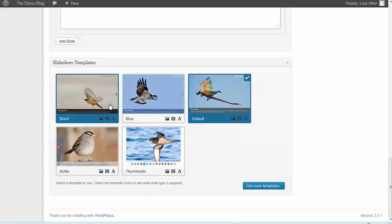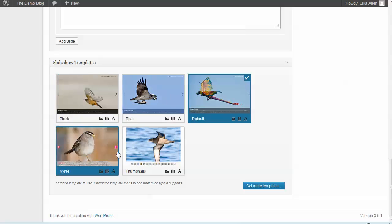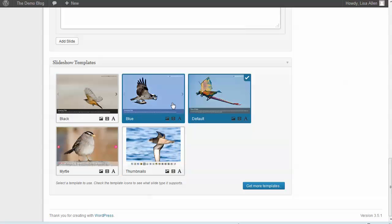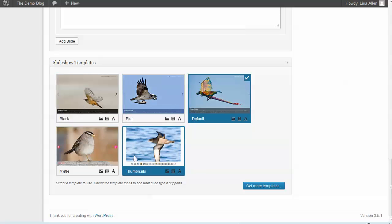I know that sometimes people who do a premium version will really scale back and the light version will be practically crippleware. But these templates he's giving you by default are actually really nice.